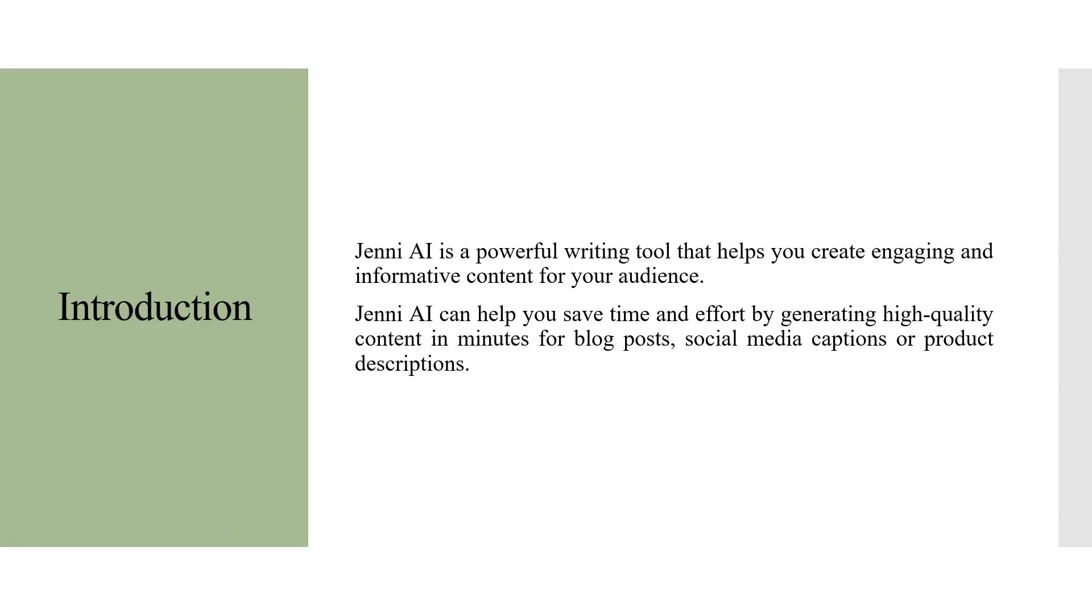Jenni AI is a powerful writing tool that helps you create engaging and informative content for your audience. Jenni AI can help you save time and effort by generating high quality content in minutes for blog posts, social media captions, or product descriptions.